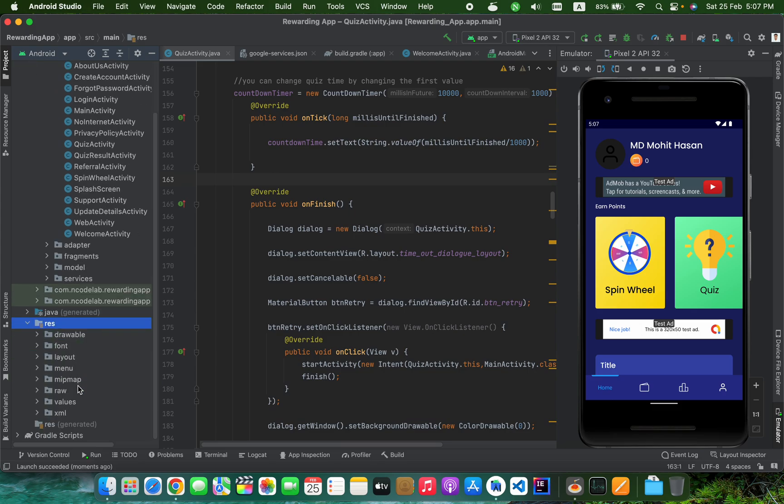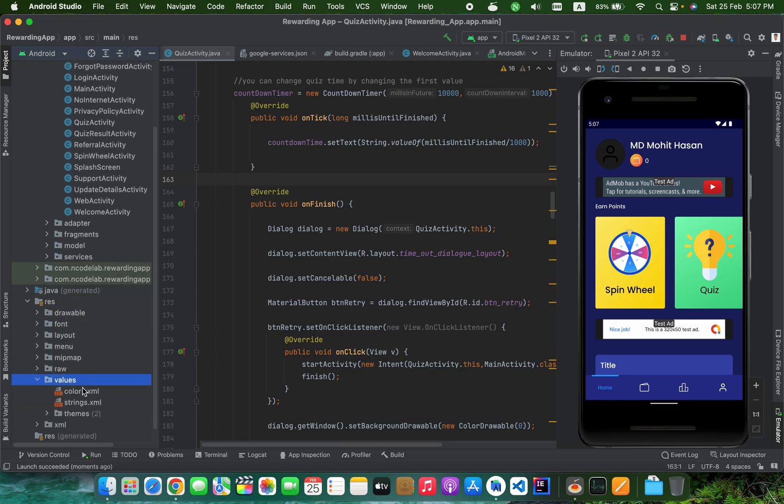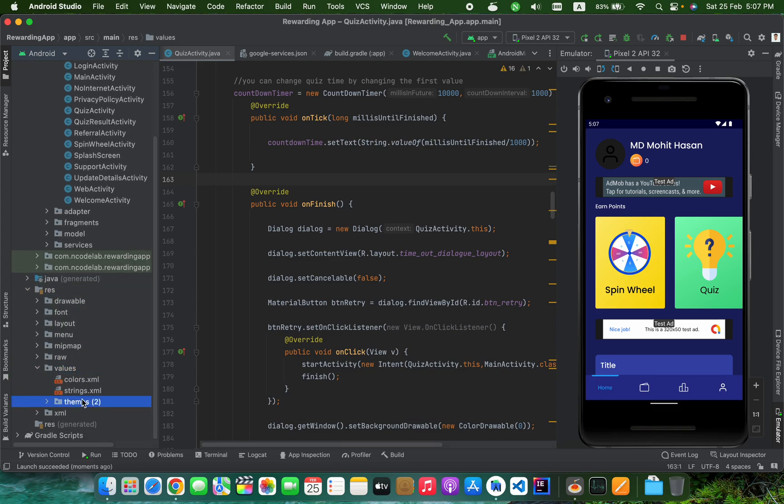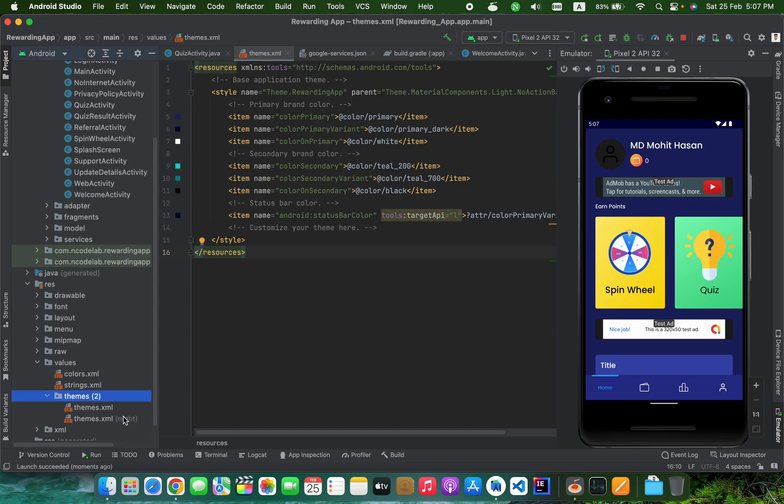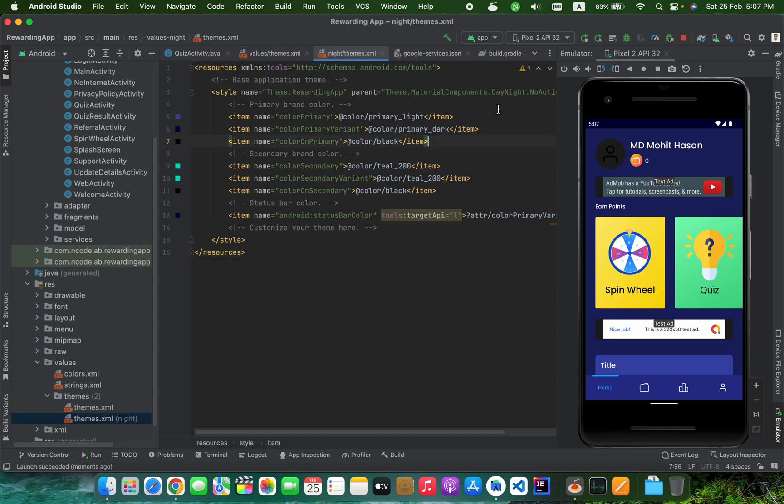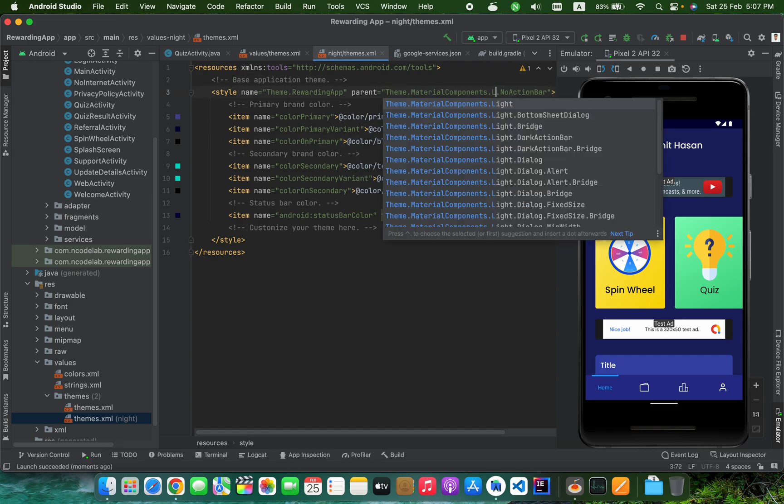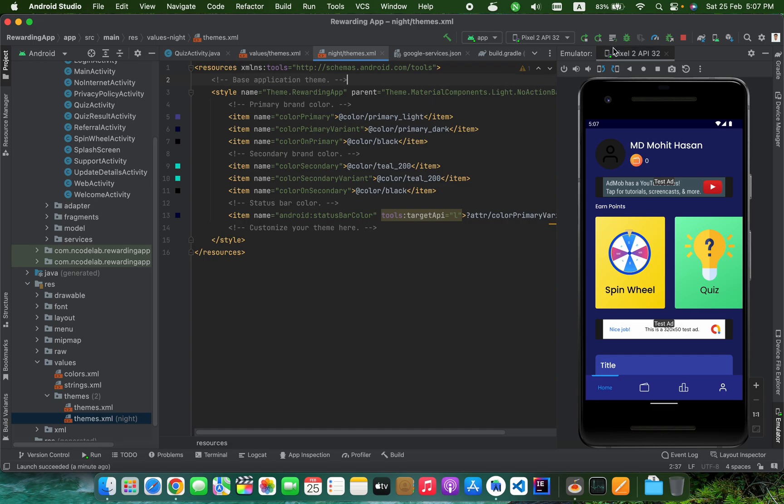Then go to values, then go to themes. Go to night mode themes and we have to replace DayNight with Light. Then rebuild the application.